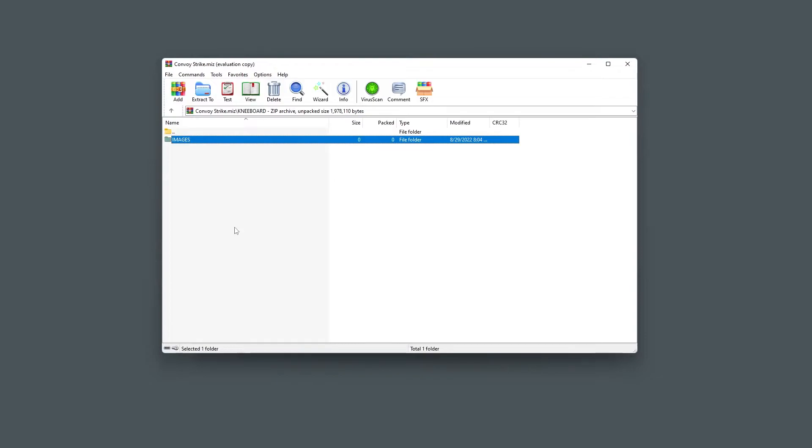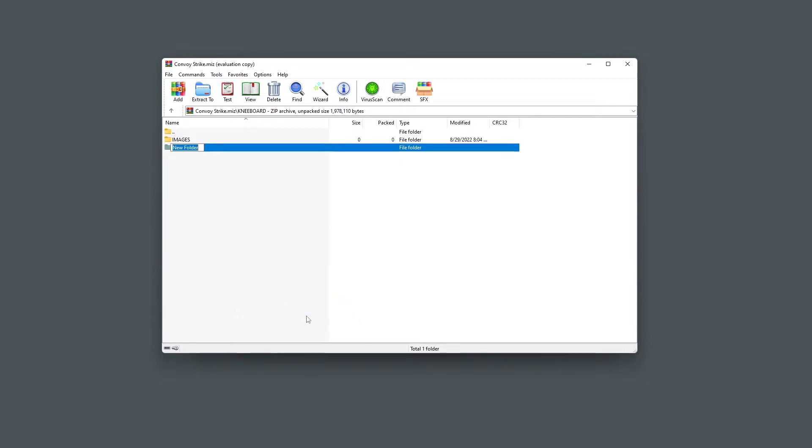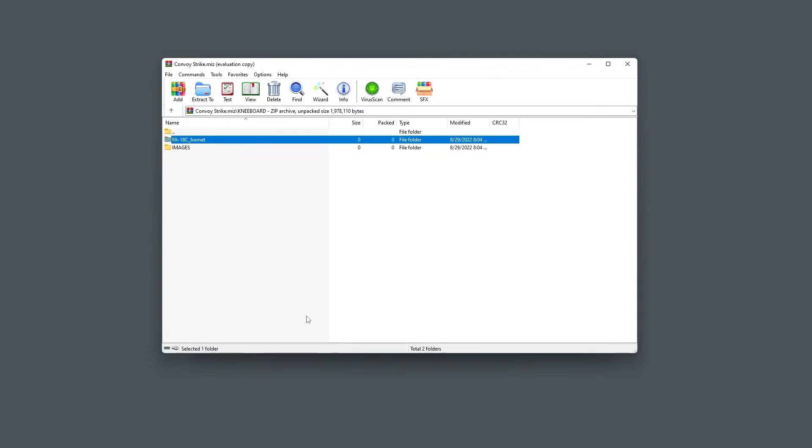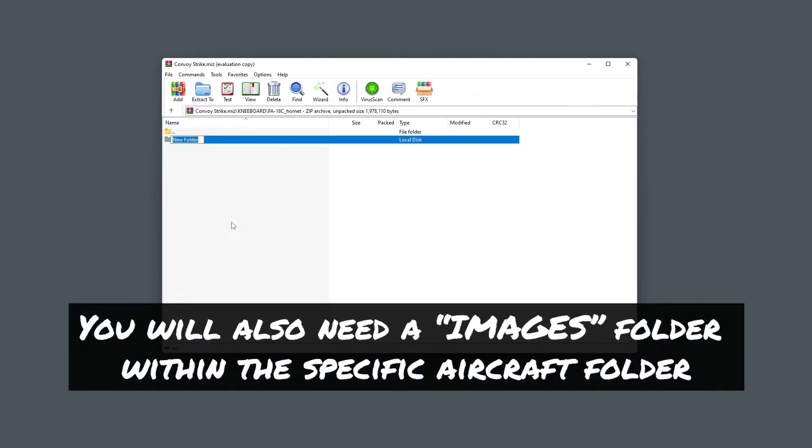If you wish to have aircraft specific kneeboards for the mission, you can do this as well. Within the kneeboard folder, create folders of the name of the aircraft you want to have custom kneeboards. The name of the folder will have to be the correct format or DCS will not recognize it.